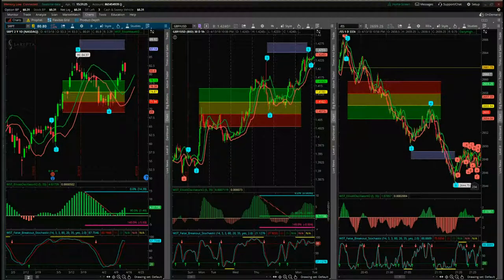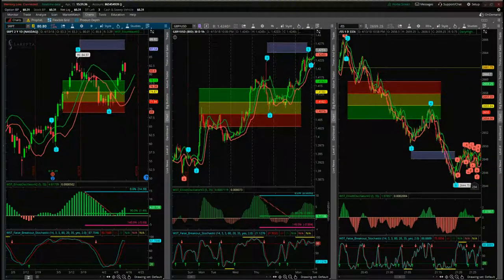This is the video tour for the Wave 5 Trade Elliott Wave indicator suite for the ThinkOrSwim platform. I'm going to give you examples on stocks, Forex, and futures. First of all, we're going to start with stocks.